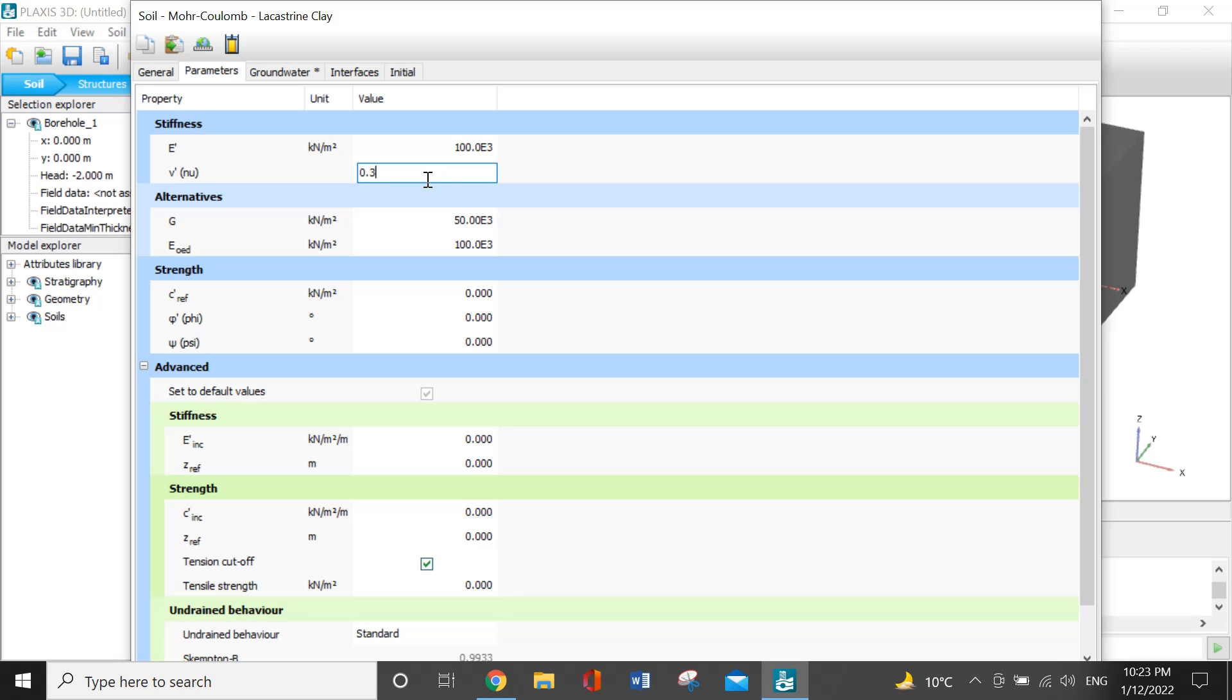Regarding the strength, I will enter the values: cohesion is 10, and the angle of internal friction is 30 degrees.